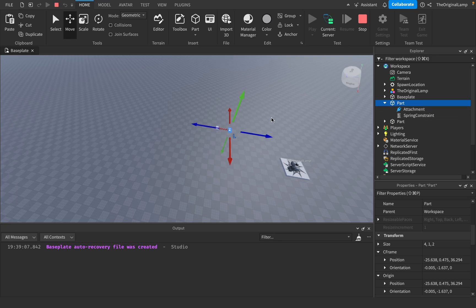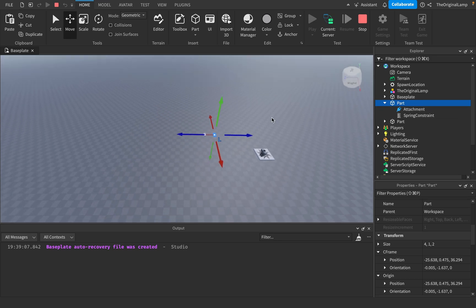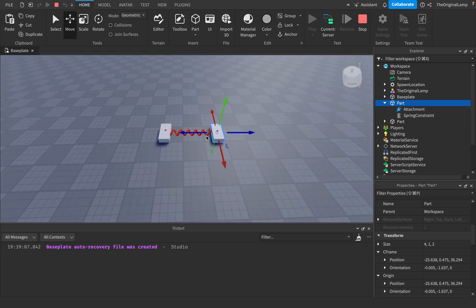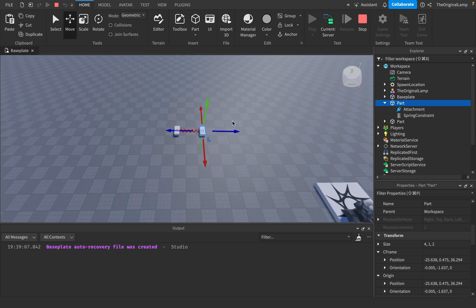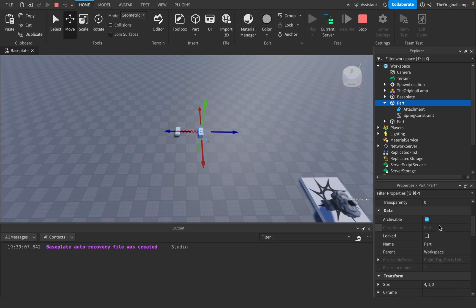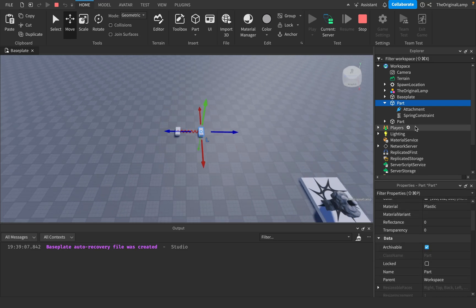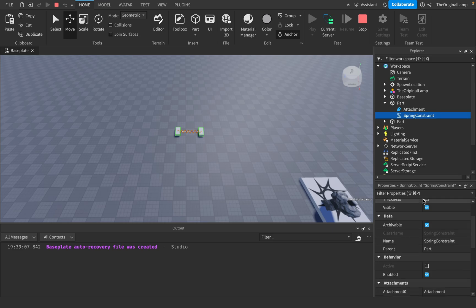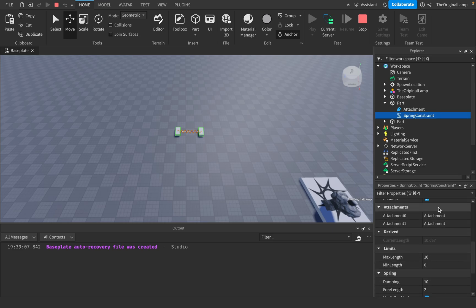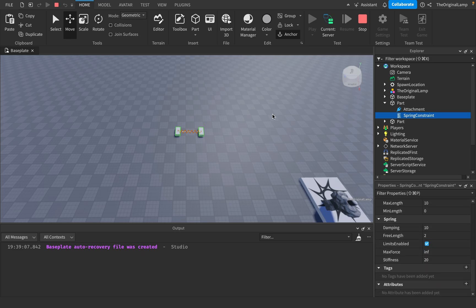So yeah, like I said — the higher the stiffness, the closer they get together after they reach their minimum length or whatever. It doesn't matter. Now obviously this is kind of boring, but let's have some fun with this.